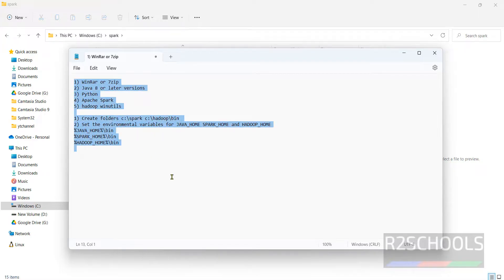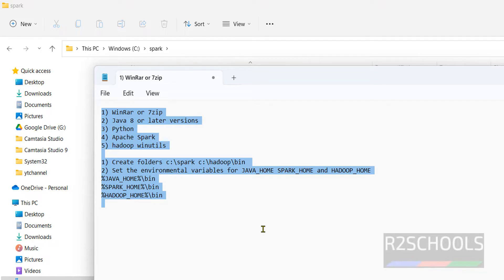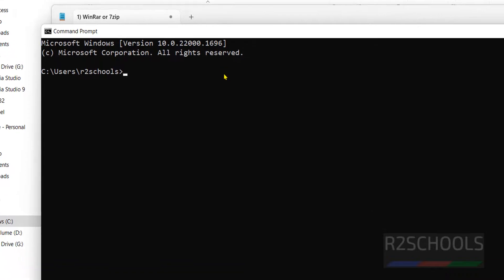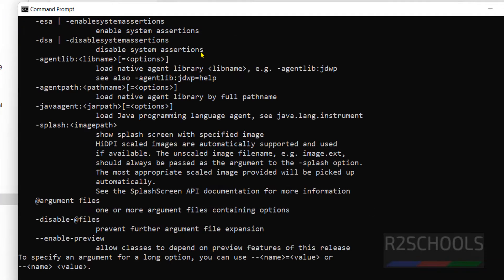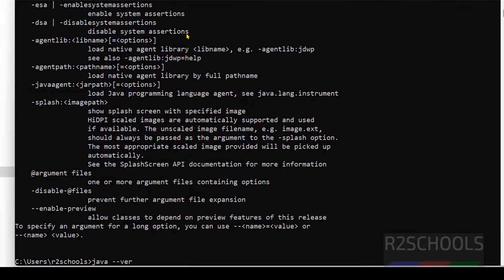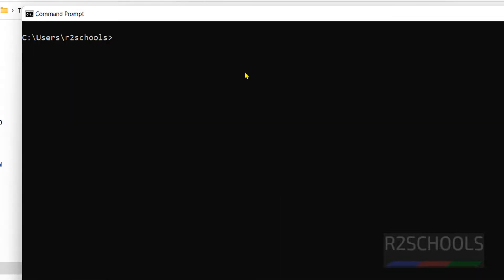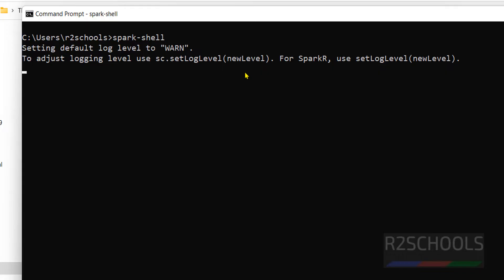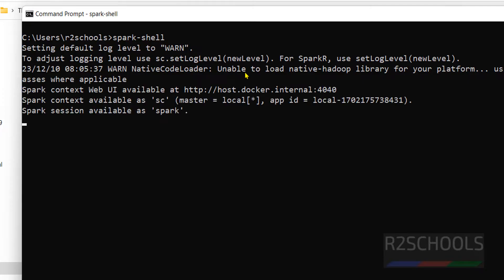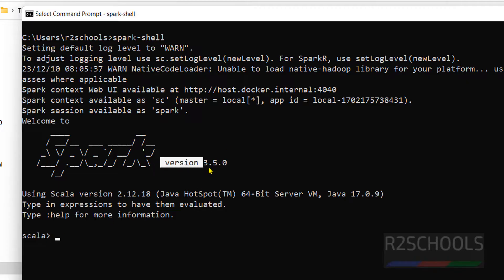Now open Command Prompt — type cmd. To verify, give the command 'java'. We have Java installed. Verify the Java version — I have installed Java 17. Type 'cls' to clear the screen, then run 'spark-shell'. If it connects to Apache Spark, it means we have successfully configured Apache Spark. Hit Enter. We are successfully connecting to Apache Spark — we got the Scala shell. Apache Spark 3.5.0 has been installed, and Java version is 17.